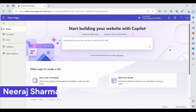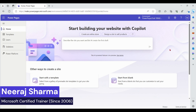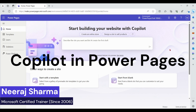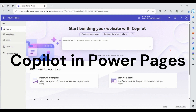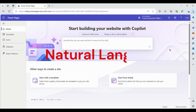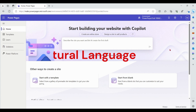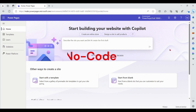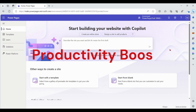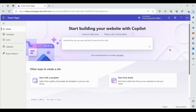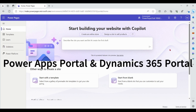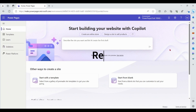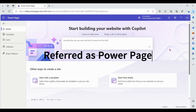Hello everyone. Today's topic is Copilot in Power Pages. Copilot in Power Pages helps with business website creation using natural language and no code, meaning a significant productivity boost. Power Apps Portal and Dynamics 365 Portals are now referred to as Power Pages.